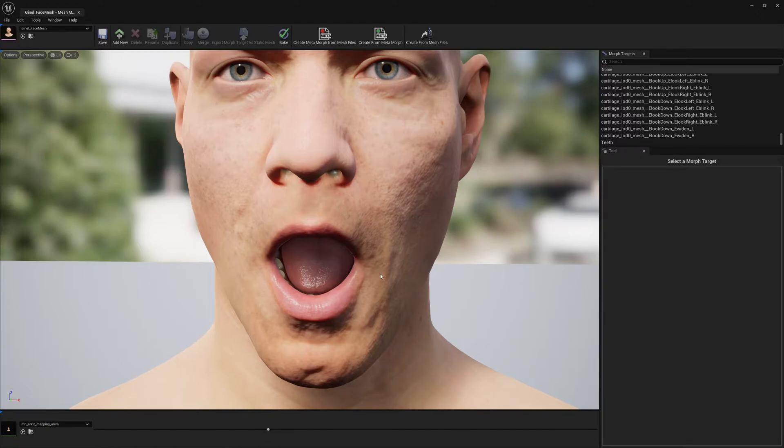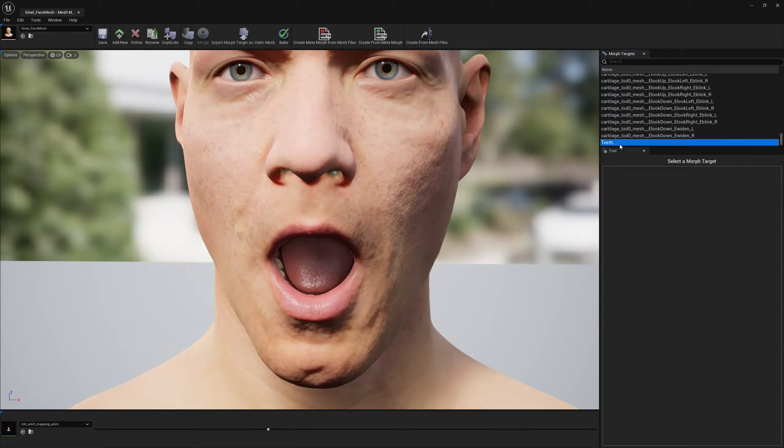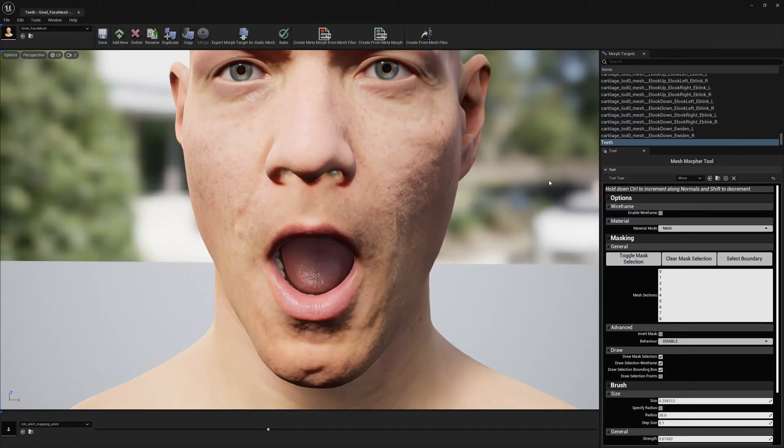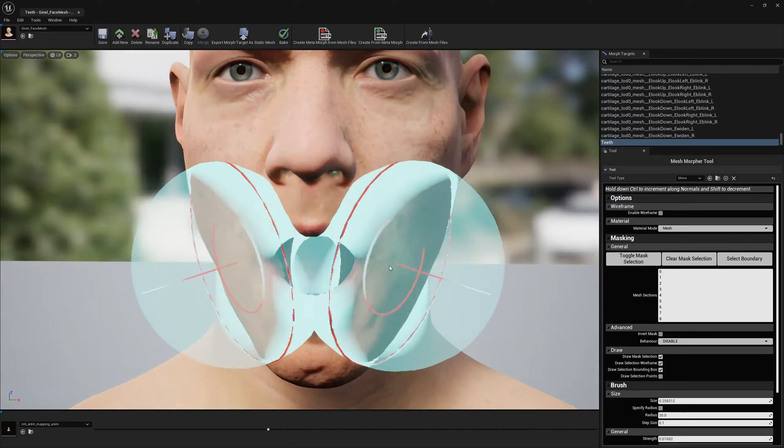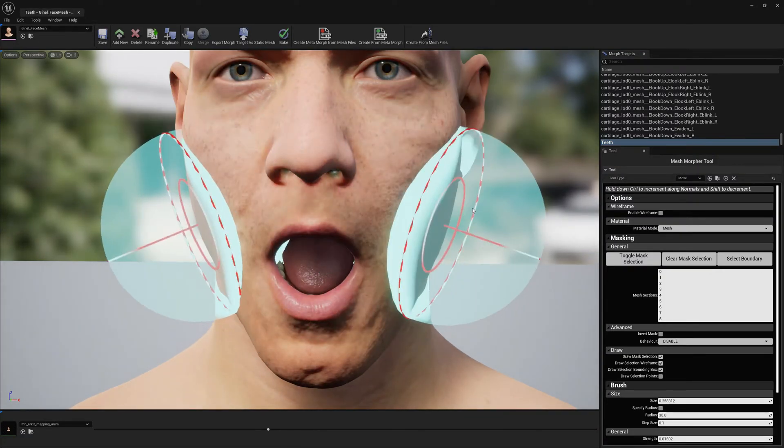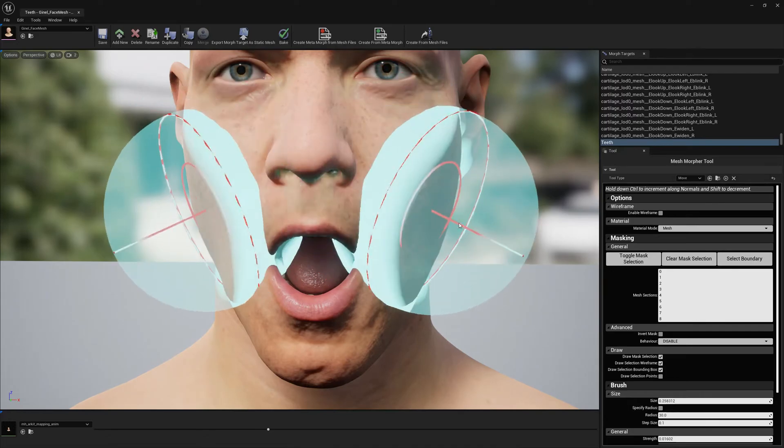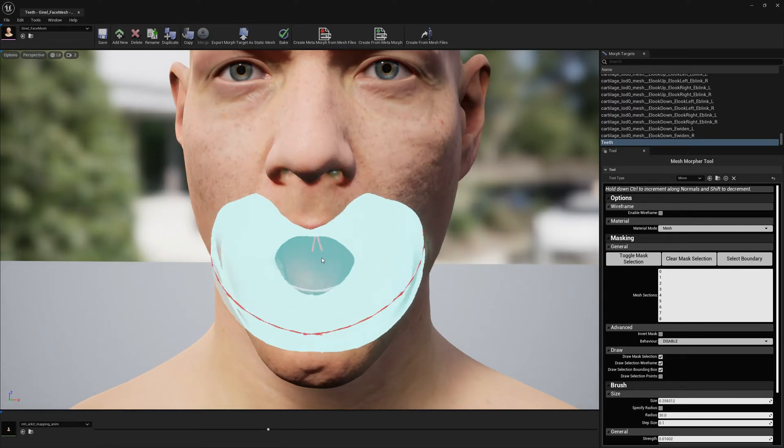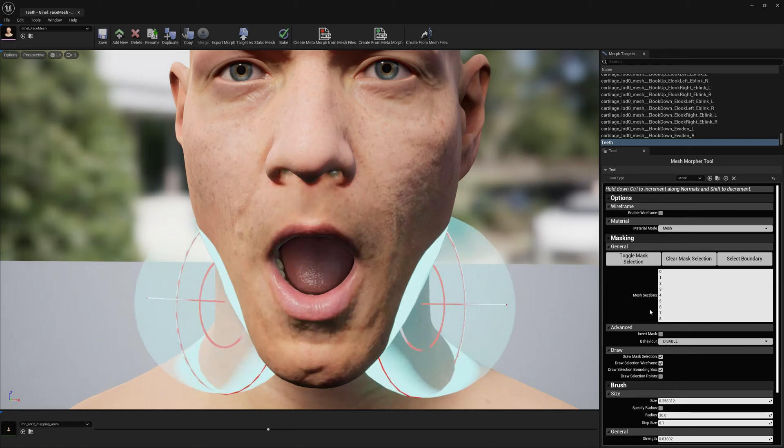So now that I found the pose that will allow me to easily modify what I want to modify, I can open the morph target. Once the morph target is opened, I know for a fact that the mouth box, the inside of the mouth, has section ID 1 for metahumans.